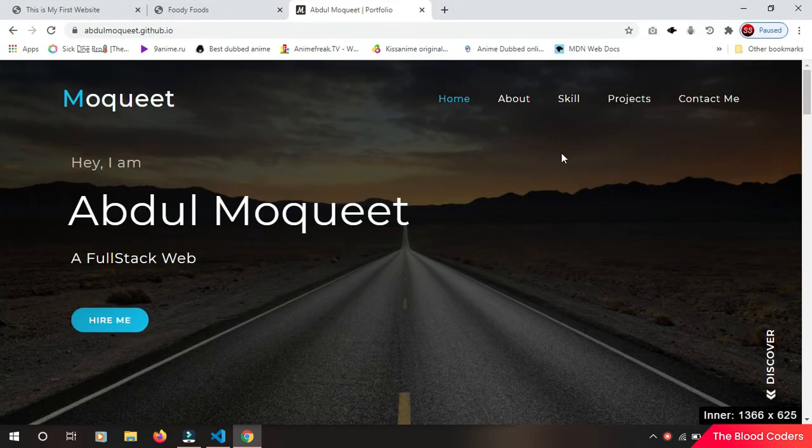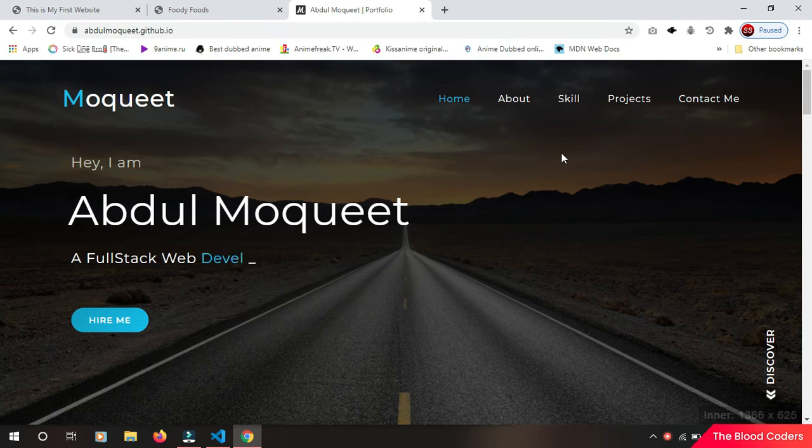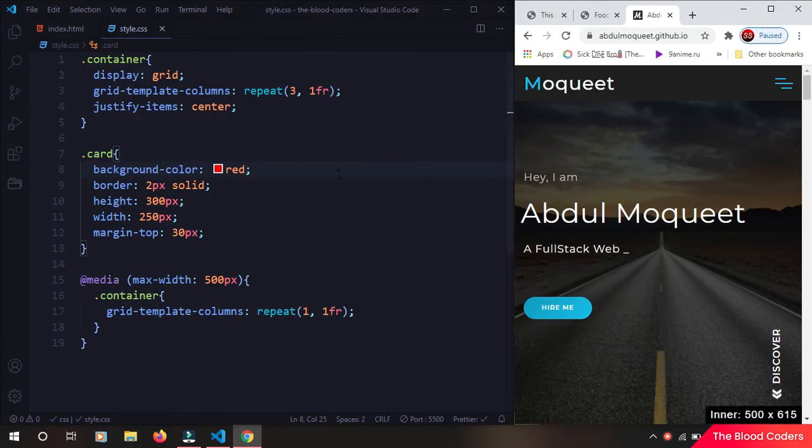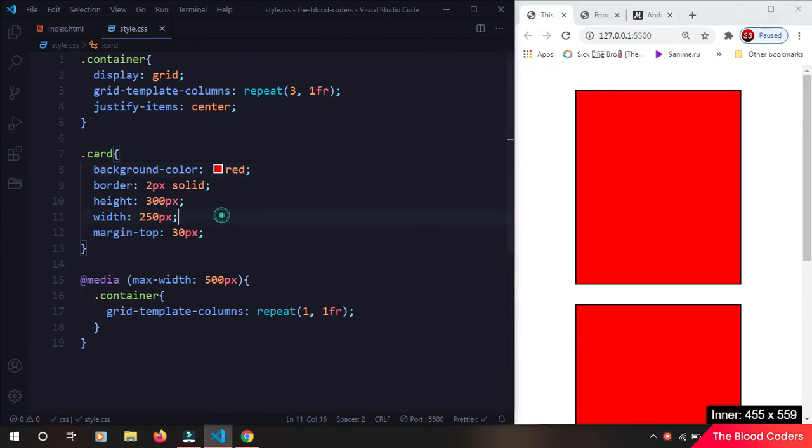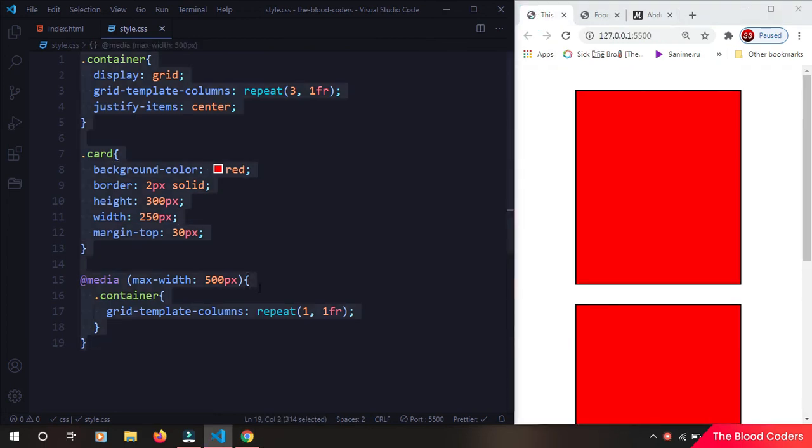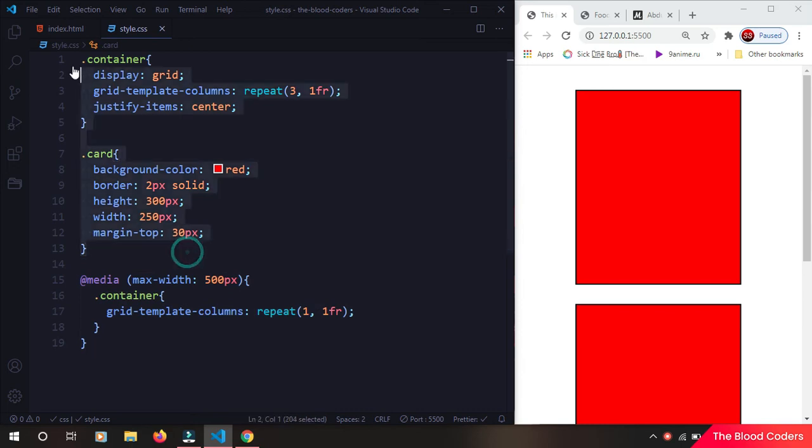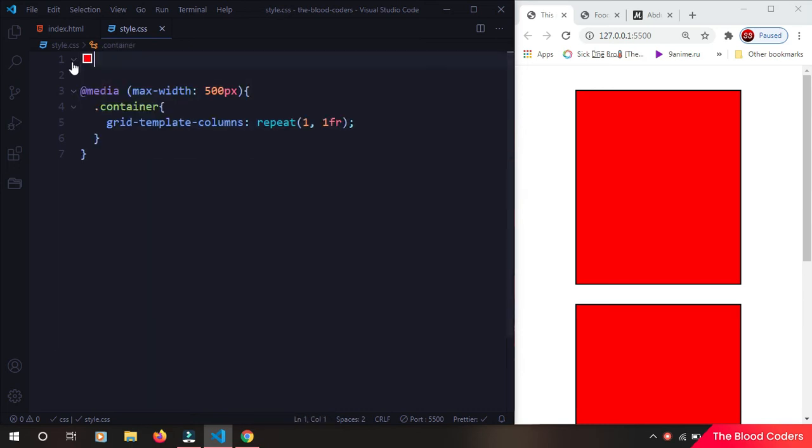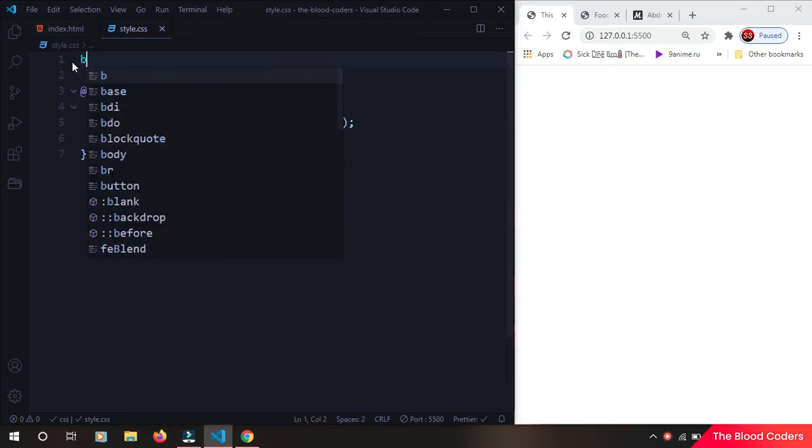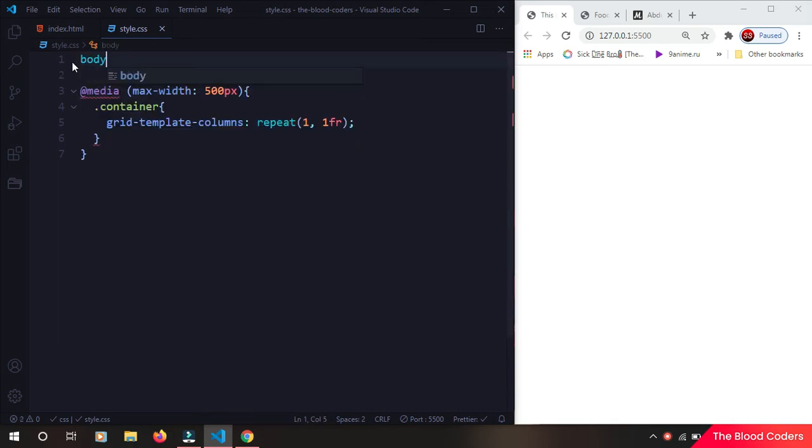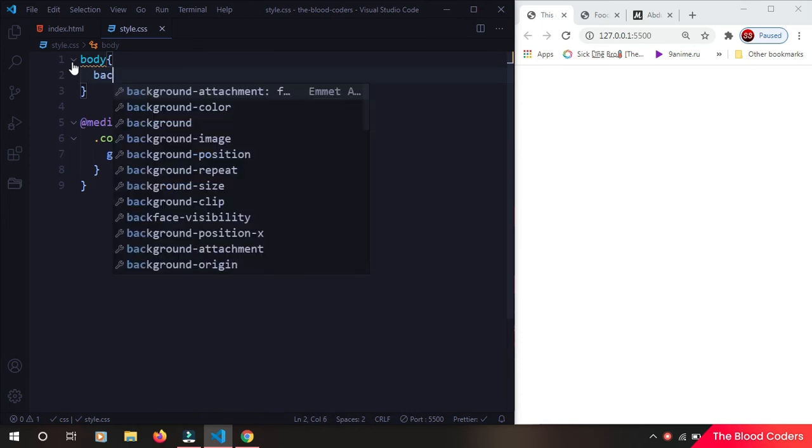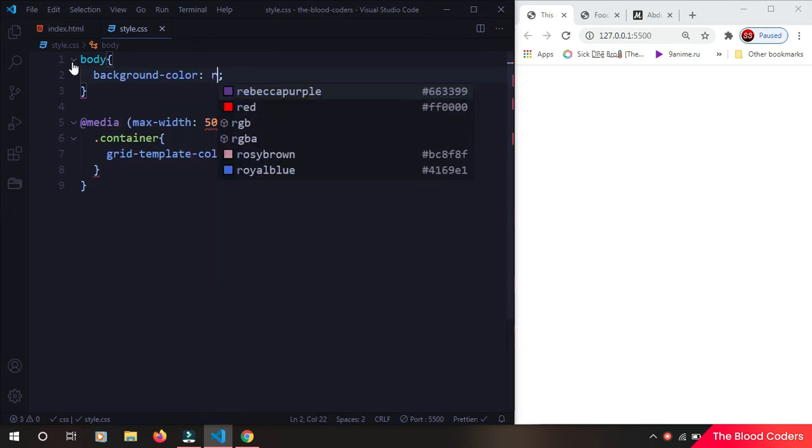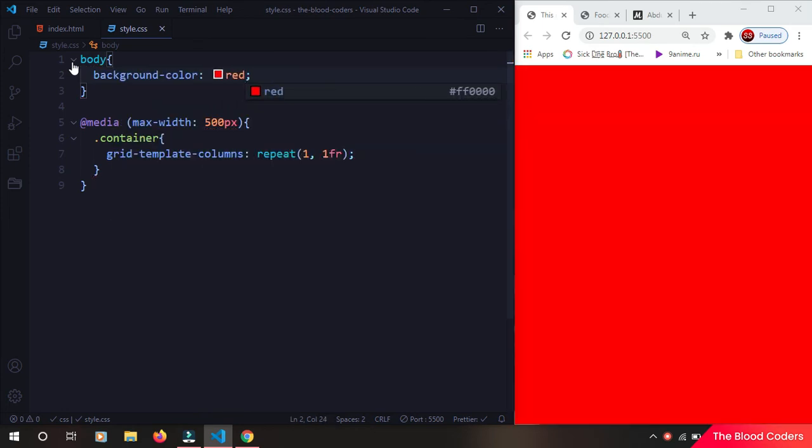I hope you guys understood what media query is, but let me show you one more thing. So now I'm going to remove everything, just leave this one here. I'm going to say body background color to red again.